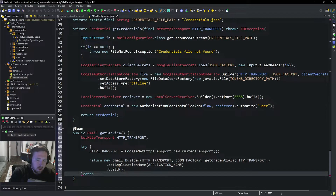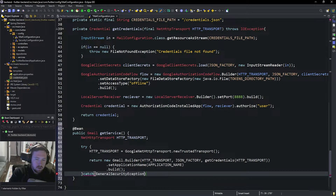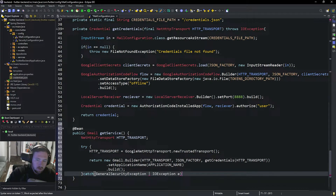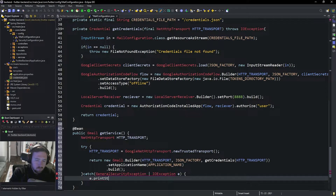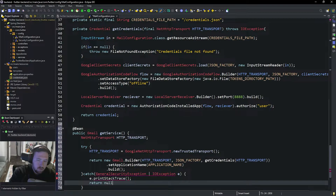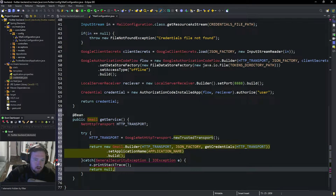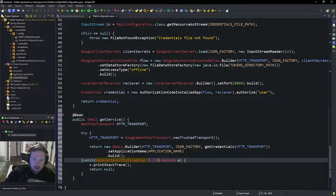Otherwise we're going to catch an error. We'll catch a GeneralSecurityException or an IOException — either could happen. Then we'll say e.printStackTrace() and return null. We need to import these exceptions.